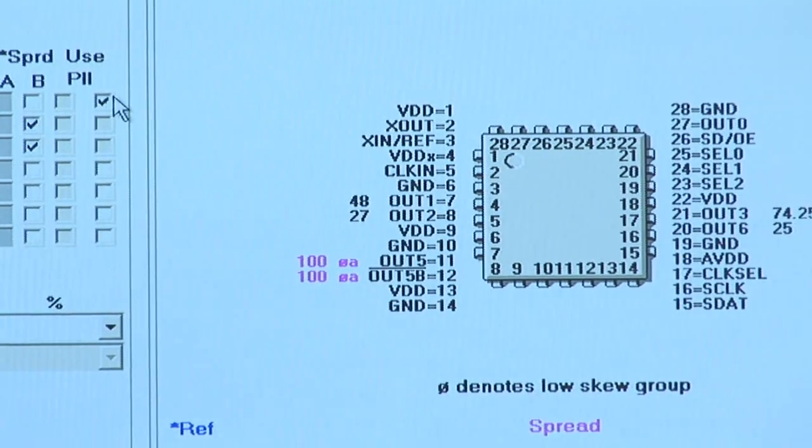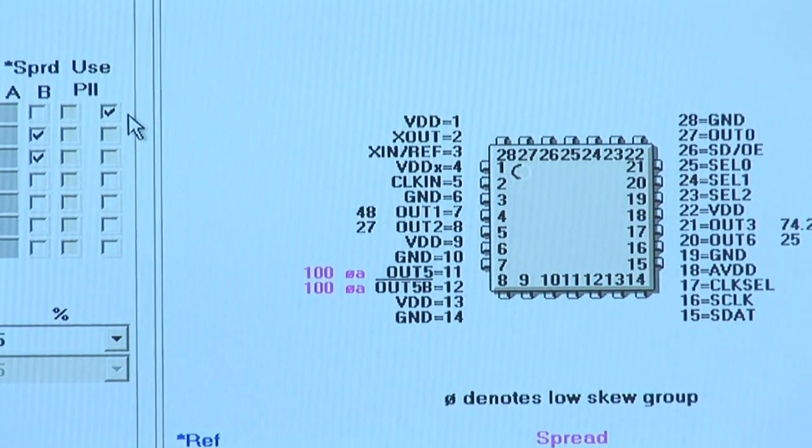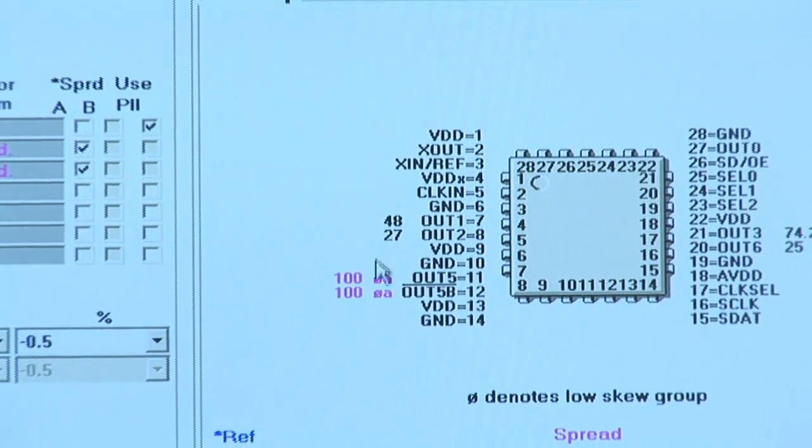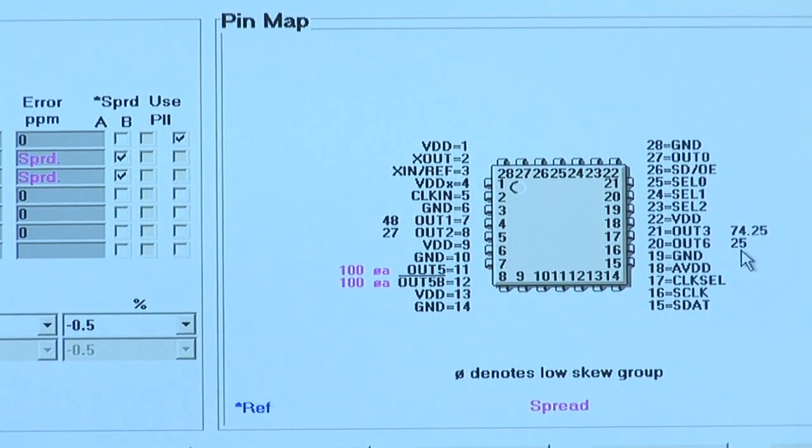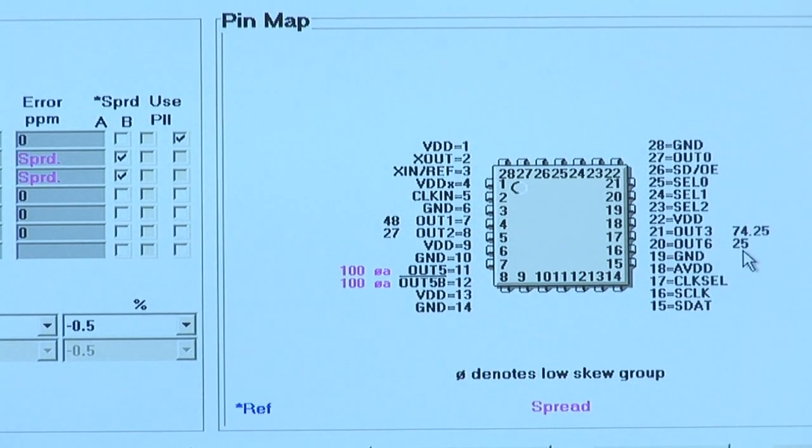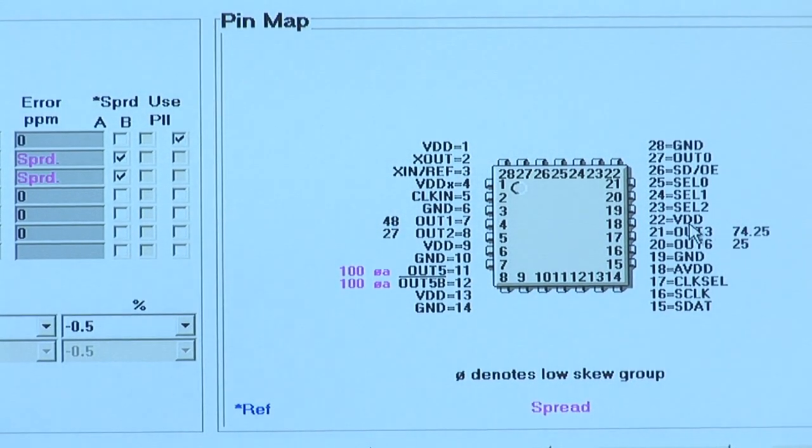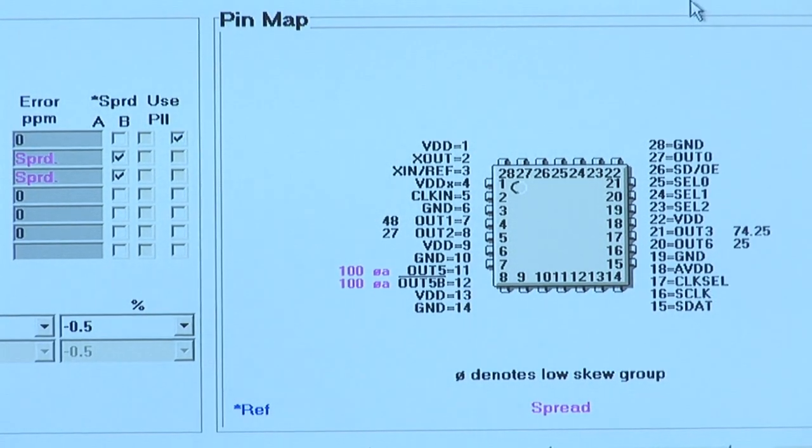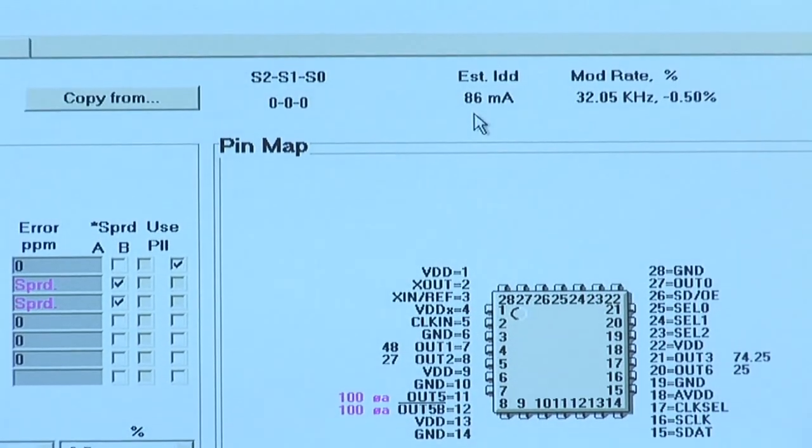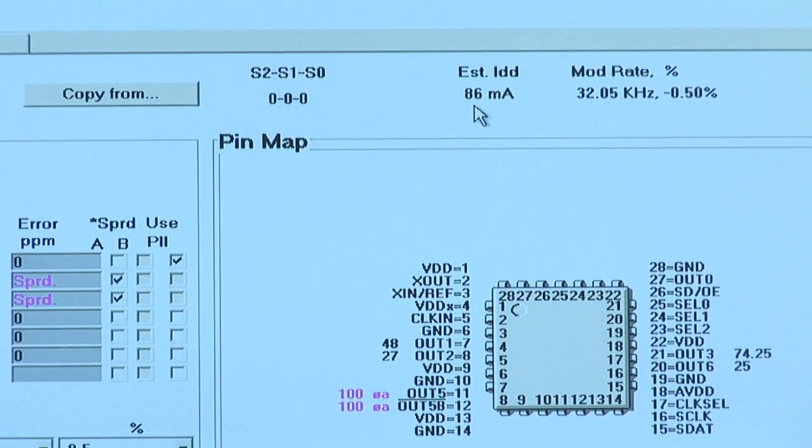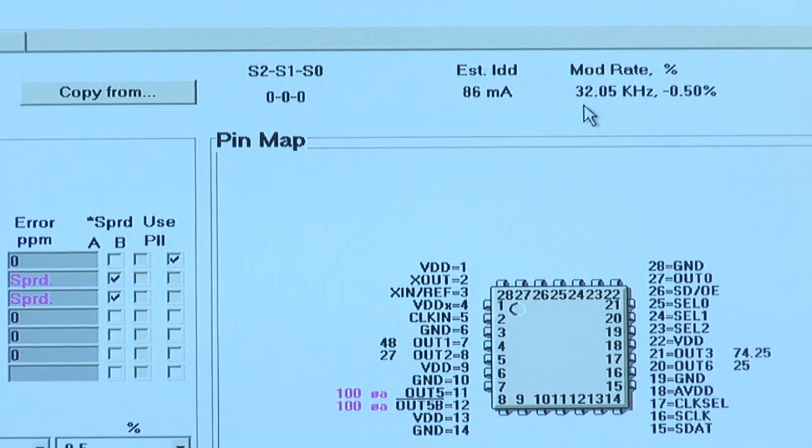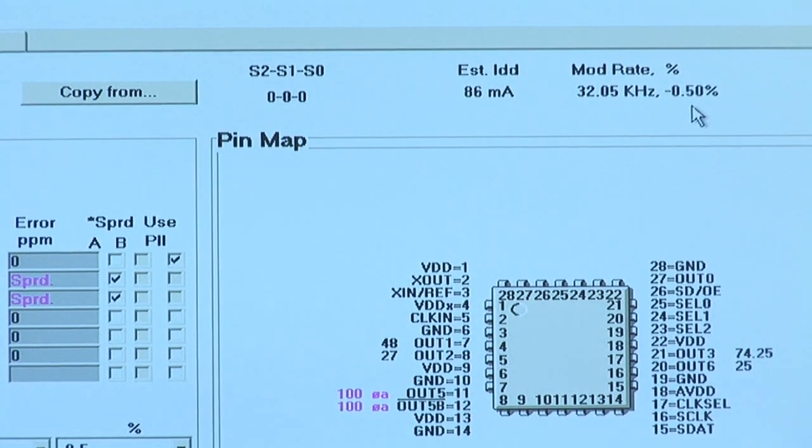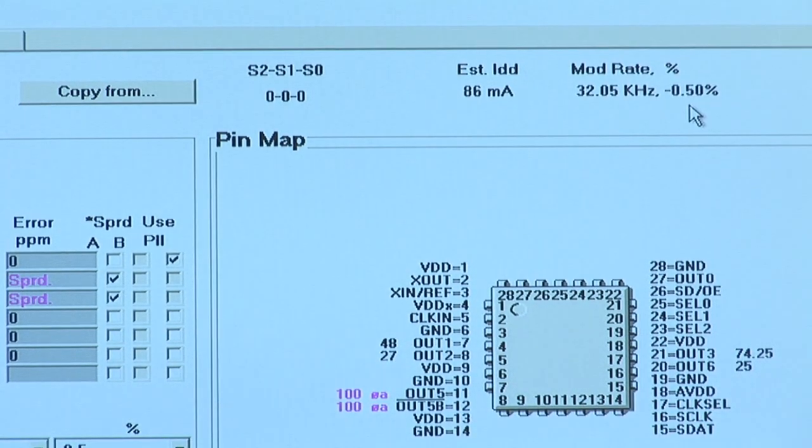Remember that we also forced the 25 MHz through a PLL instead of getting a reference output. You will see that the 25 MHz now appears in black color, indicating that it is not a reference output anymore. Also on screen, you will see that the software has estimated the power consumption of this configuration to be 86 mA. You will also see that the modulation rate of 32 kHz and negative 0.5% downspread is applicable in this setting.